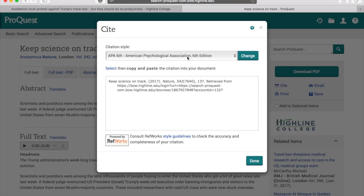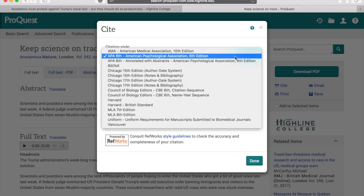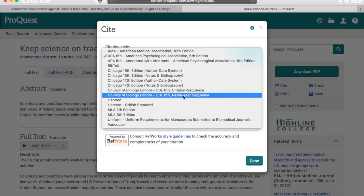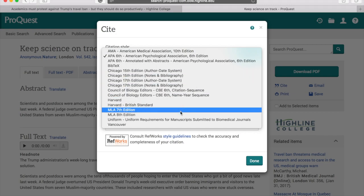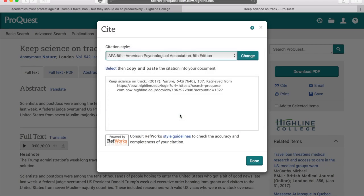So what I want to do is hit Cite. Another screen will pop up. This will look different in various databases, but they all essentially function the same way. I go through and select what citation style my instructor wants — let's say MLA 8th edition, the Modern Language Association. That gives me all the information I would need to cite this in a paper.